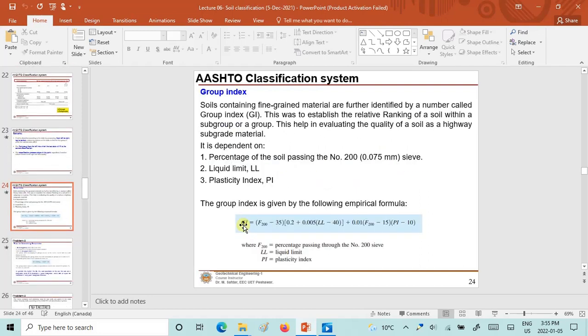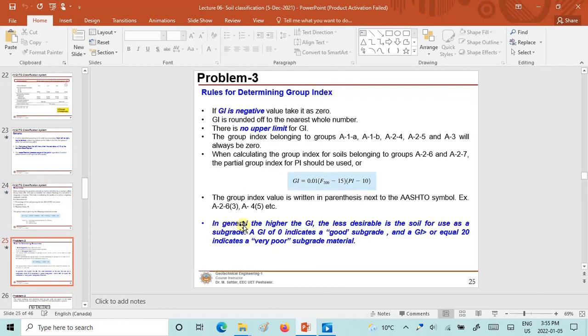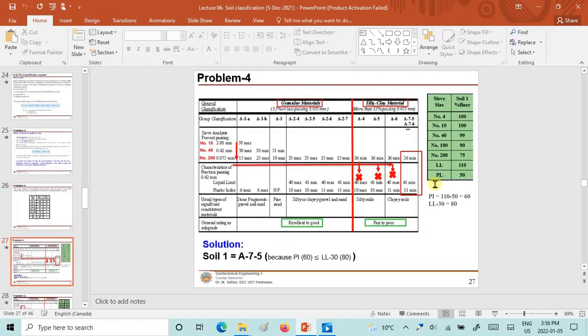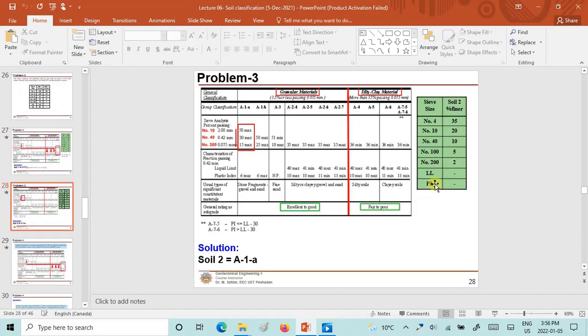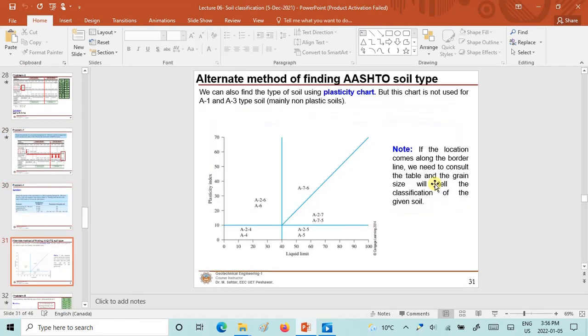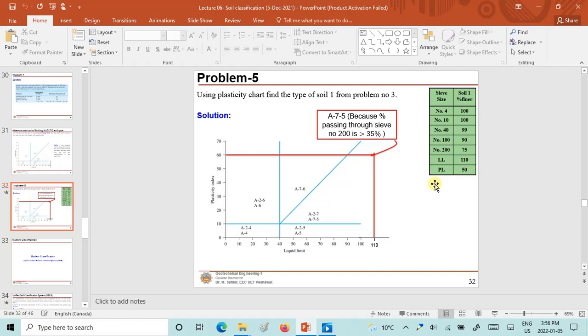The importance of the group index was also discussed: in general, the higher the group index, the less desirable the soil is for use as a subgrade. A group index of zero indicates a good subgrade material, while a group index greater than or equal to 20 indicates very poor subgrade material. We then solved Problems 3, 4, and 5, including an alternate method of finding AASHTO soil type using the plasticity chart.